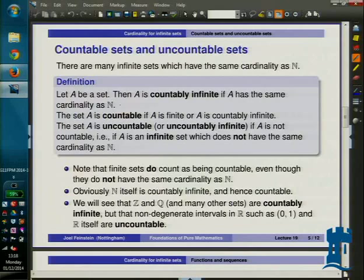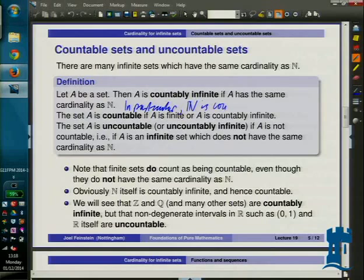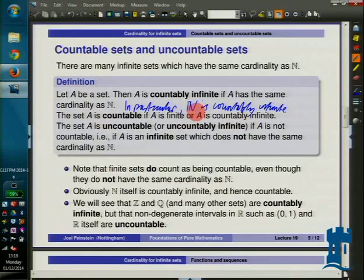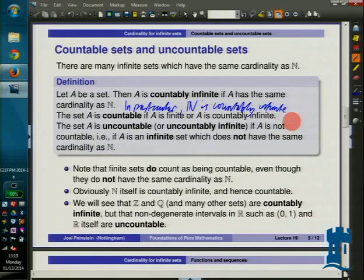At Nottingham and Cambridge, a countable set could be finite, or it could be infinite if it's countably infinite. So a countable set for us is one which is either finite or countably infinite. The really annoying one is that the empty set counts as countable, because the empty set spoils a lot of things that would otherwise be easy — it means we have to keep saying 'except for the empty set.'